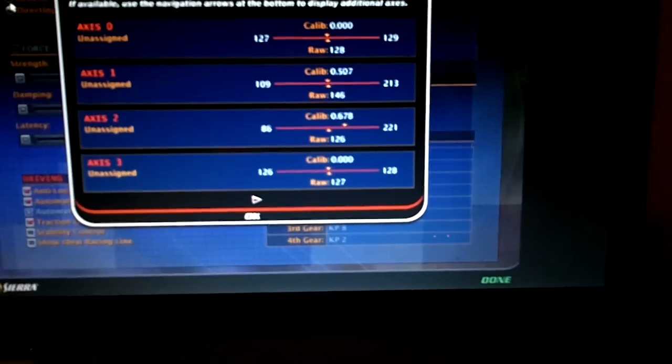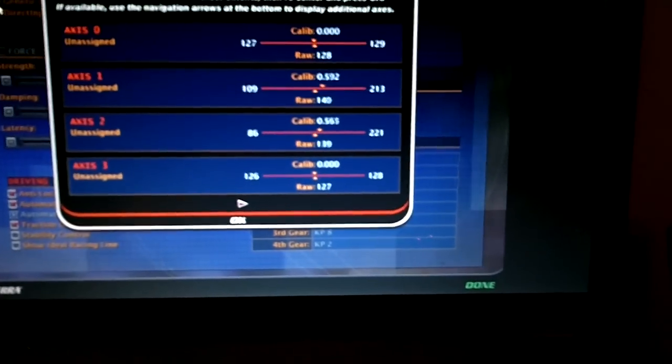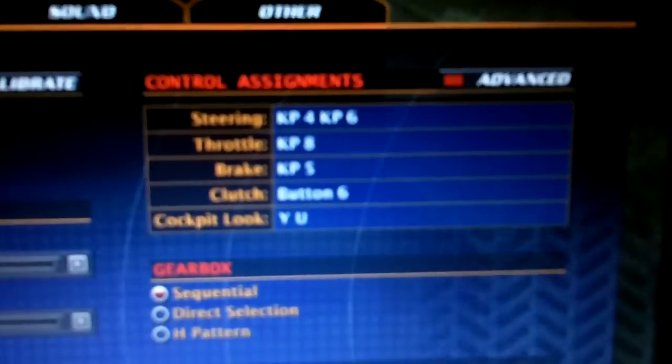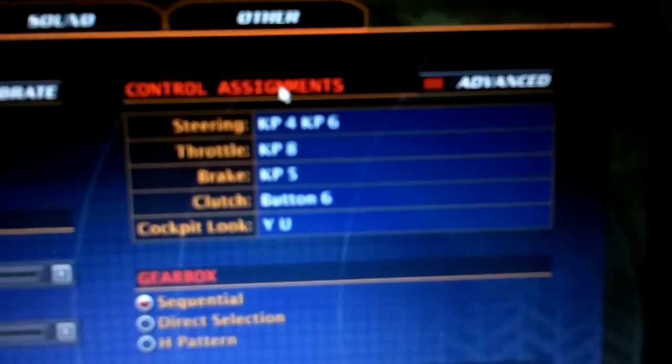You would calibrate it like so. Hold on a second. I've gotta put this camera down for a second here. We calibrate it perfectly. We hit, okay, alright. Now, I've got it all calibrated. So, now, let's get some steering going.